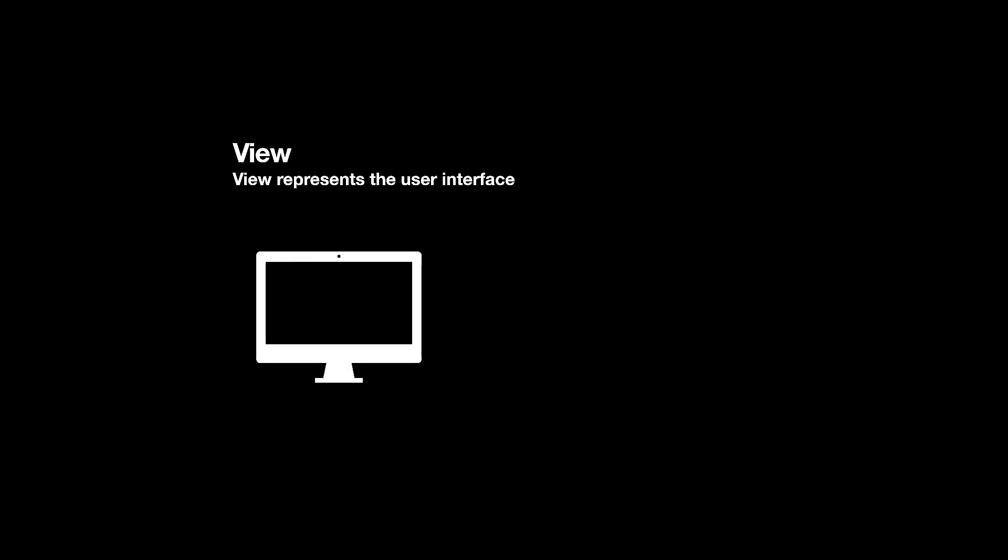Whether it is on a computer, on a browser, or whether it is on an iPhone screen. Anytime your user or your client can see the user interface, whatever they can visually see with their eyes is considered a view.